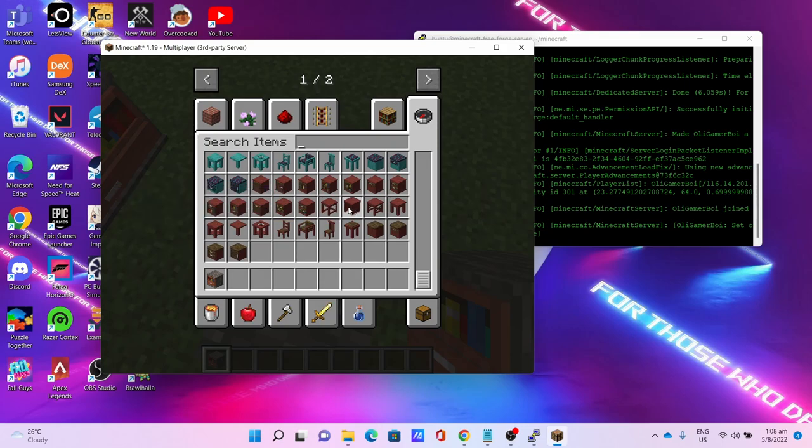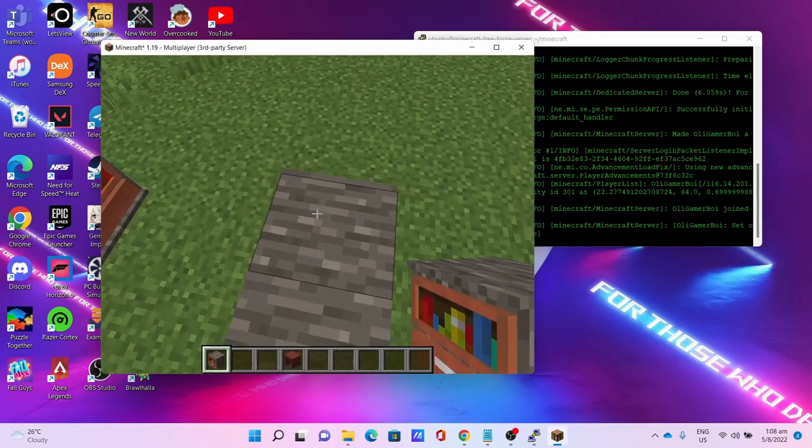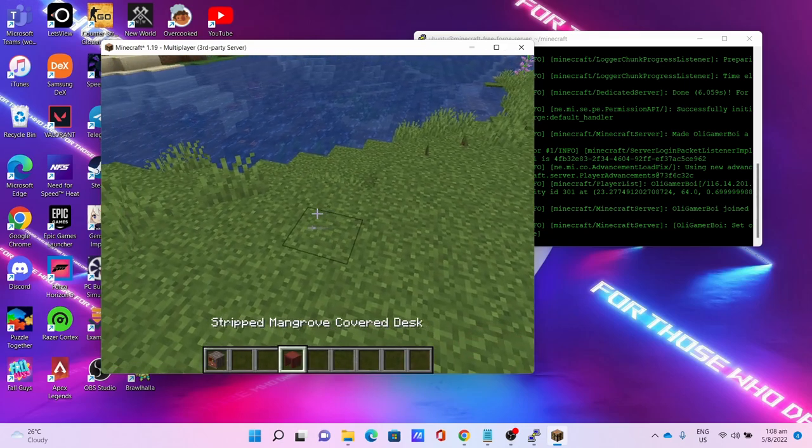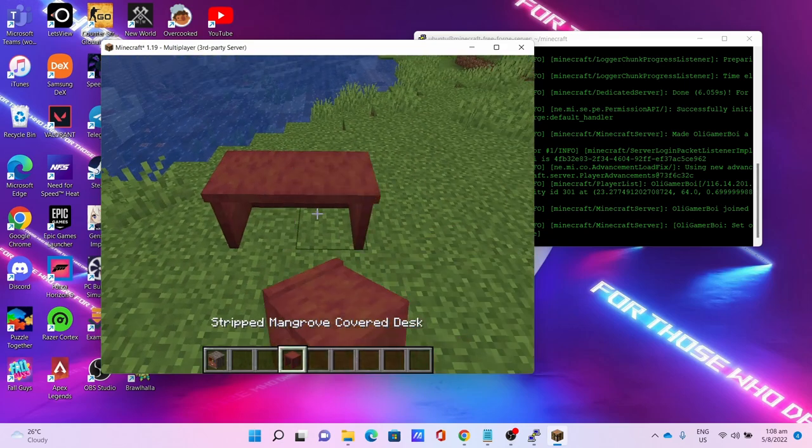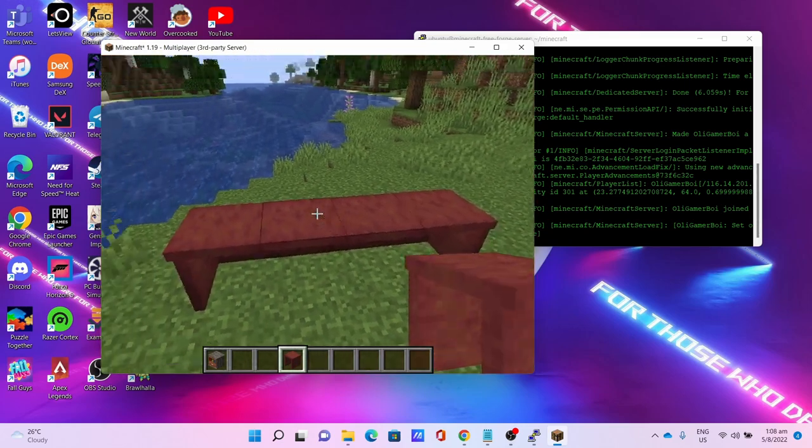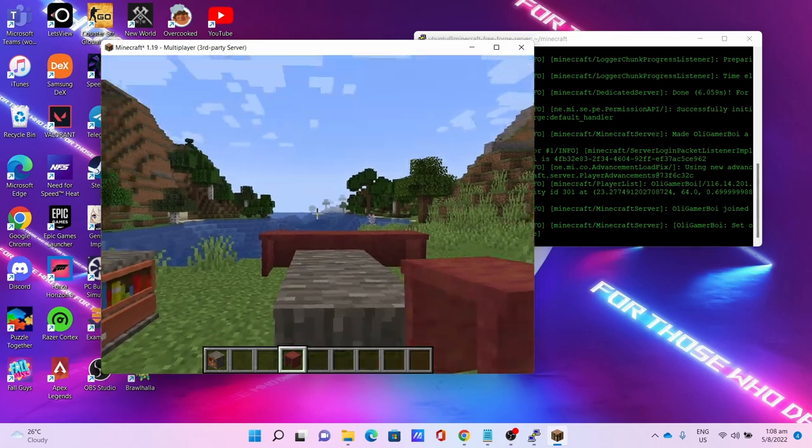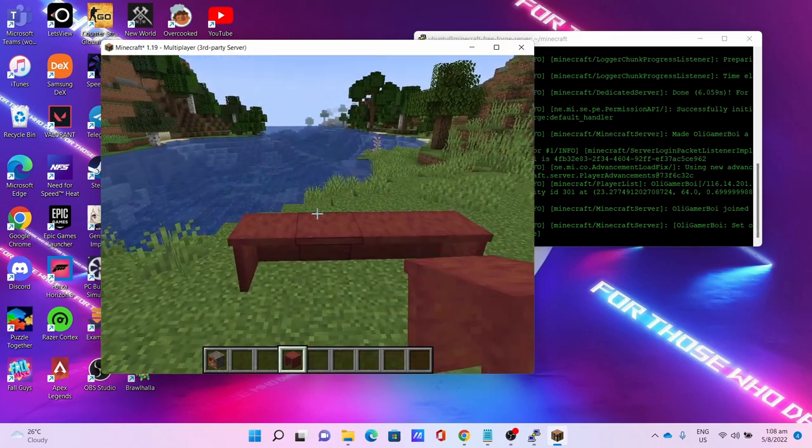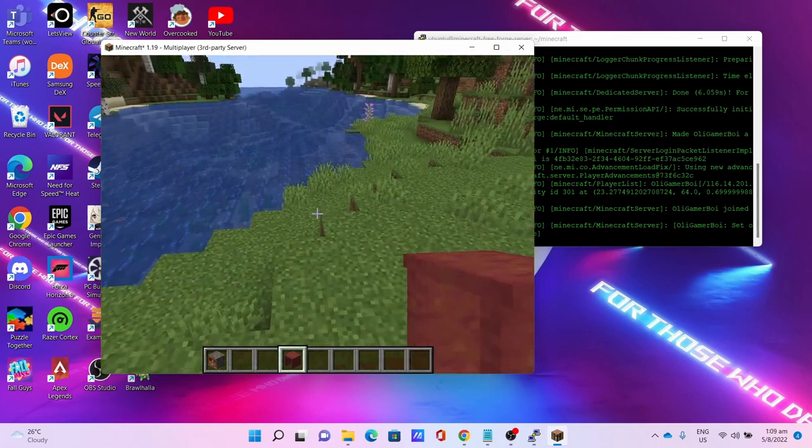Let me place the desk. The modpacks are working with the Macaw Furniture pack.